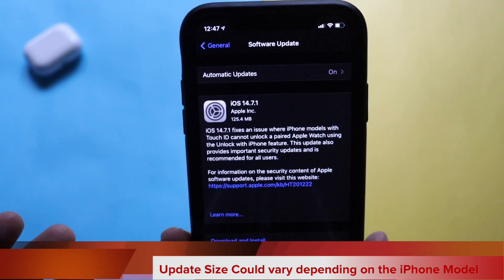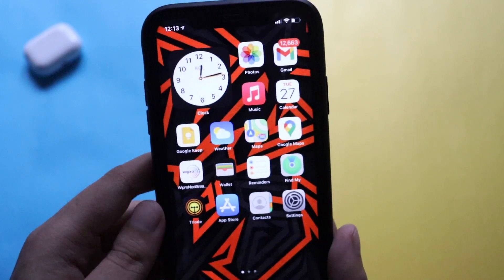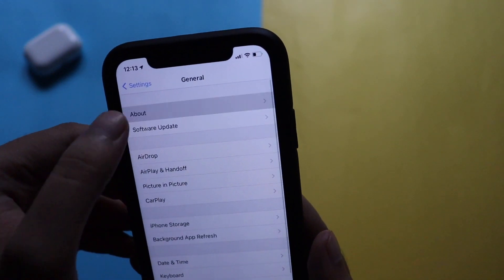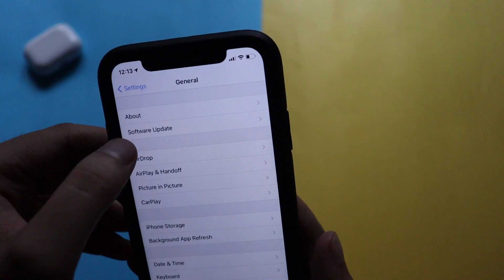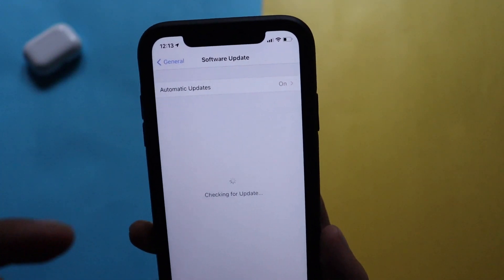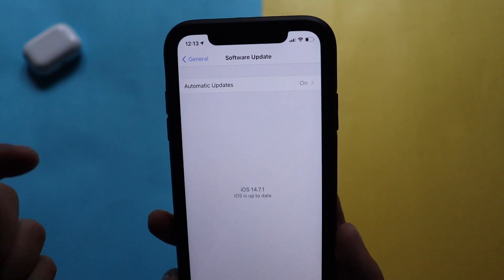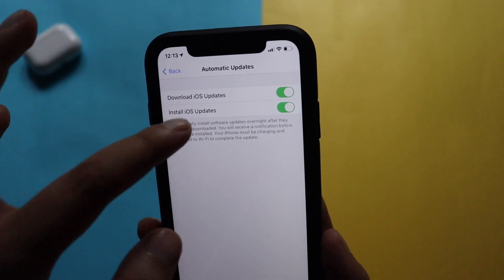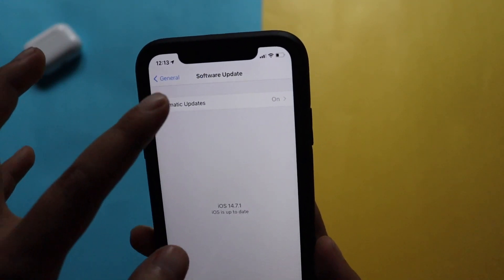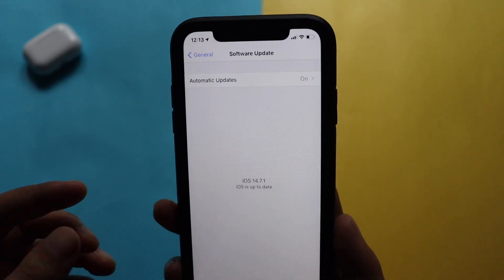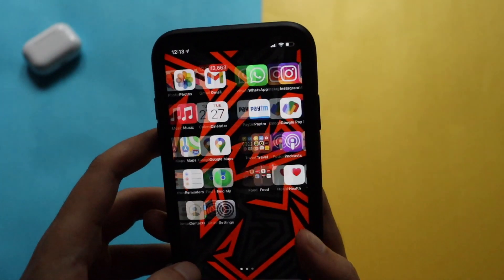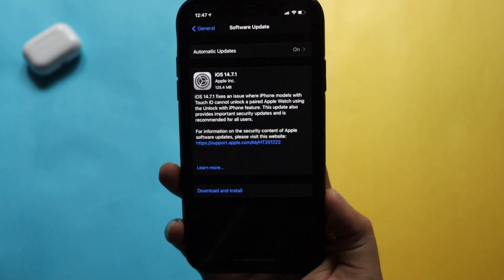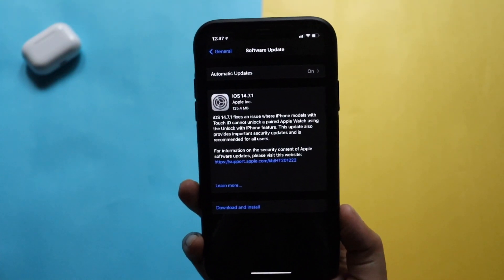If you're coming from iOS 14.6, the size could be more than over a gigabyte. To install this update, go to Settings, General, and the About section and check for the software update. If you're not able to see the update for iOS 14.7.1, go to Automatic Updates, turn it off and turn it back on — then you should be able to see the update. Now let's talk about what this update includes and what new features are in it.